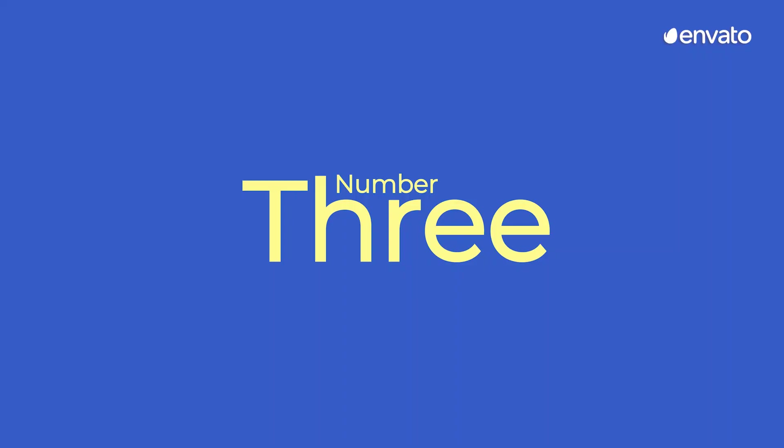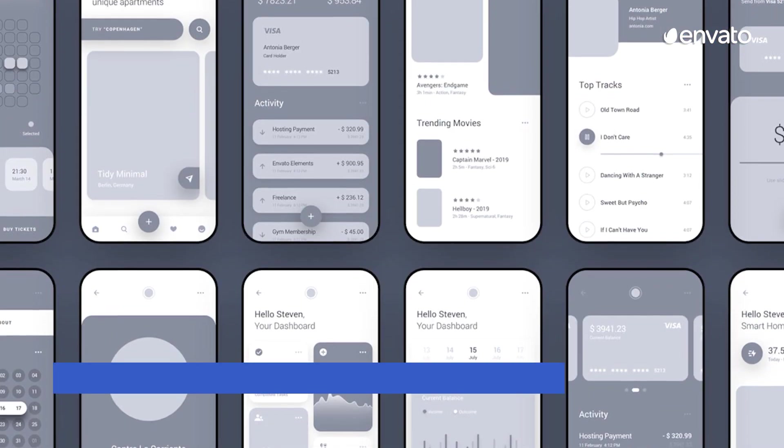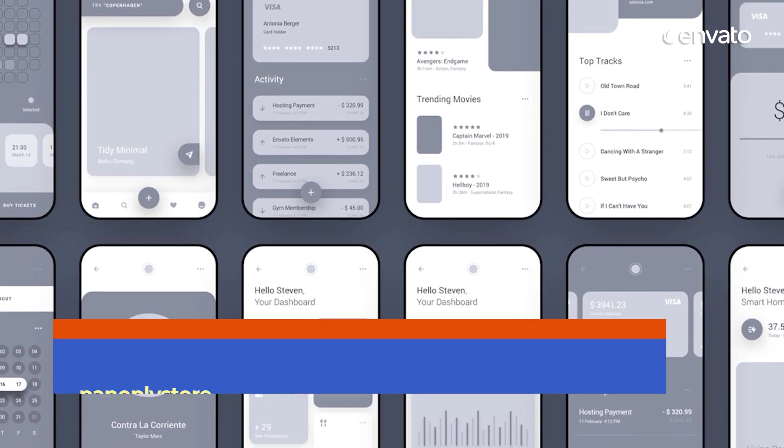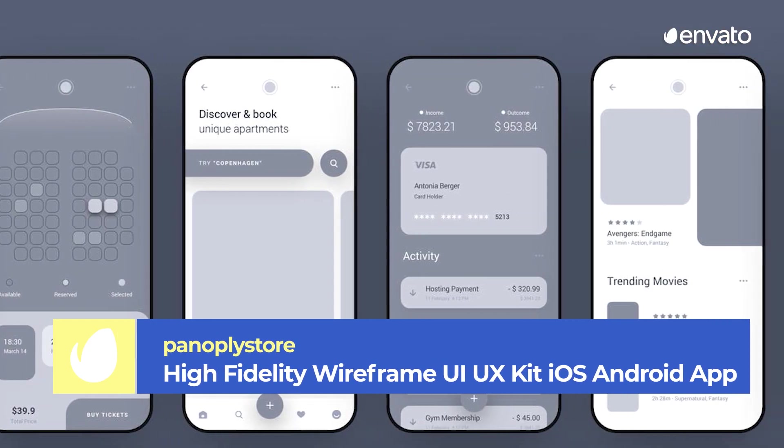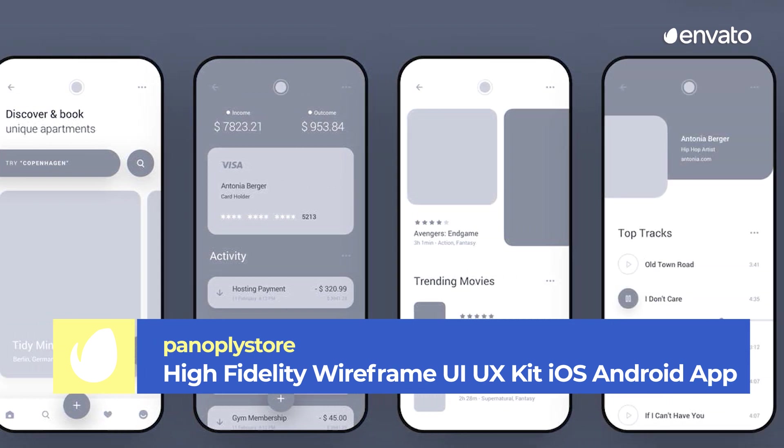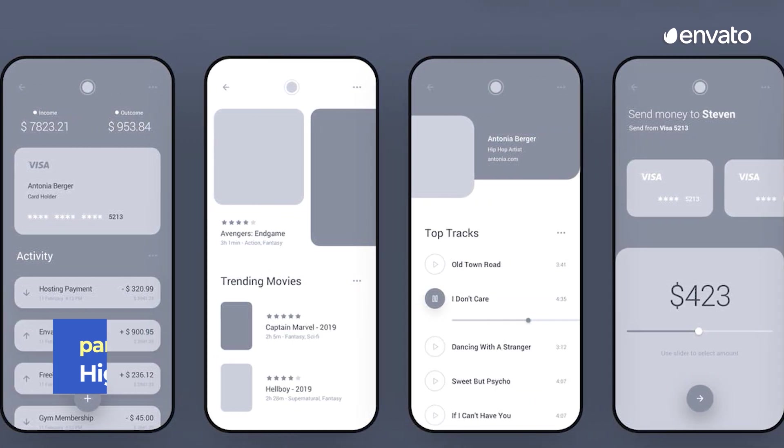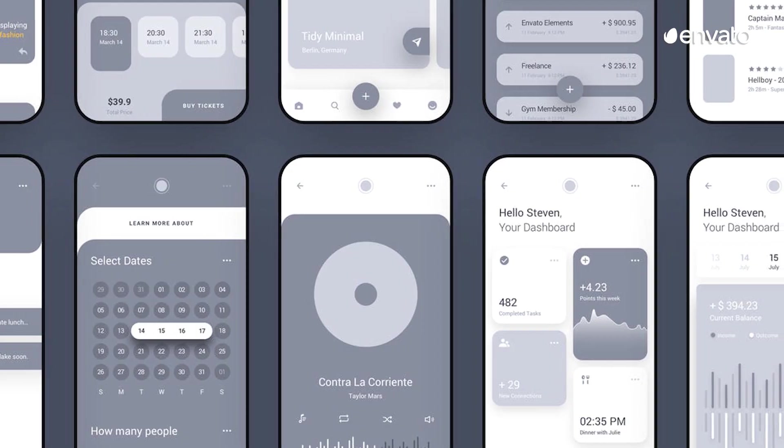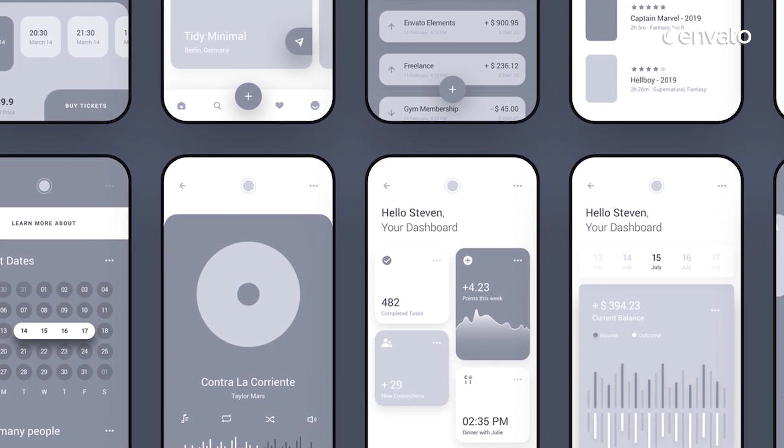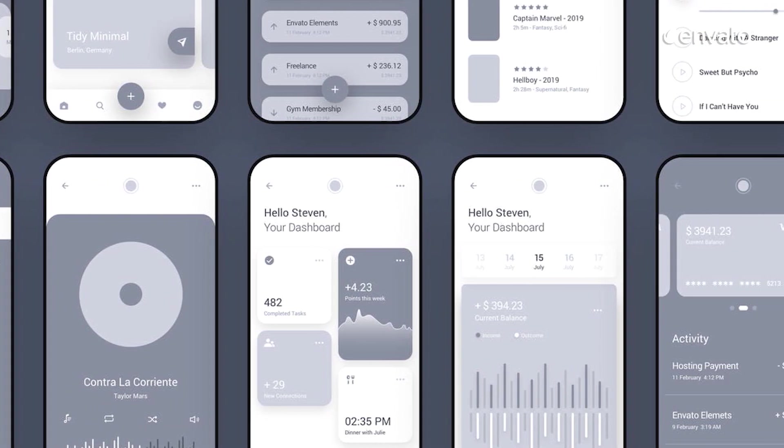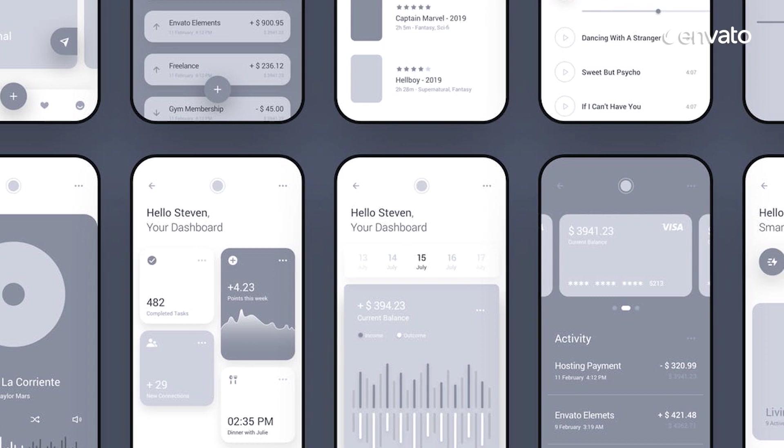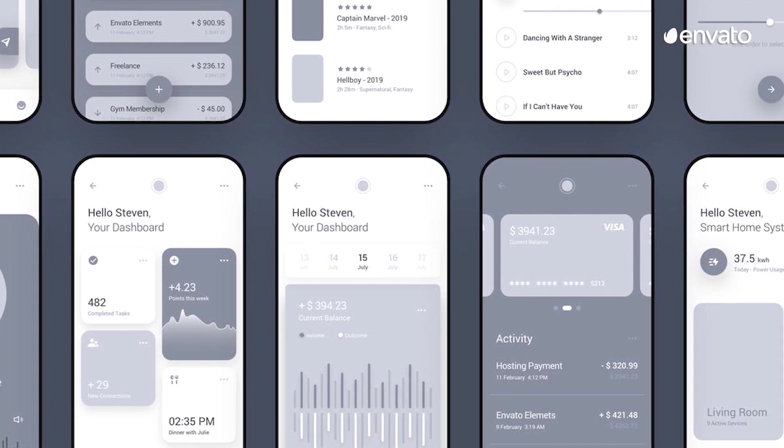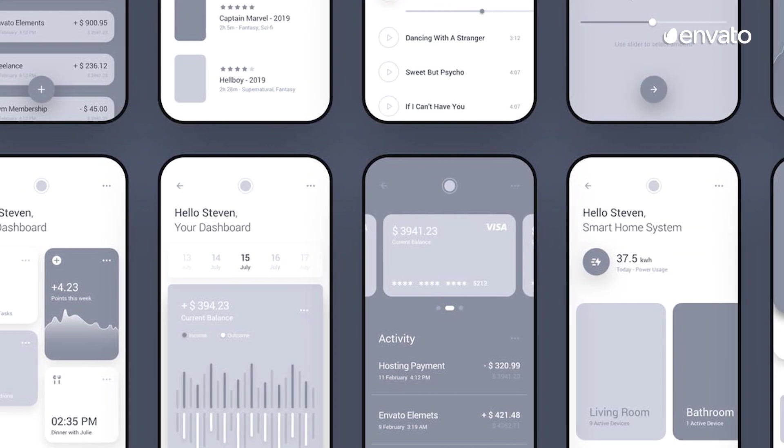Number 3: High Fidelity Wireframe UI/UX Kit iOS Android App by Panoply Store. Crafted specifically for iOS and Android app development, this wireframe kit is in a league of its own. Put together the perfect app prototype by utilizing everything this kit has to offer, including a minimalist, modern design and features that are ready to support iPhone X.